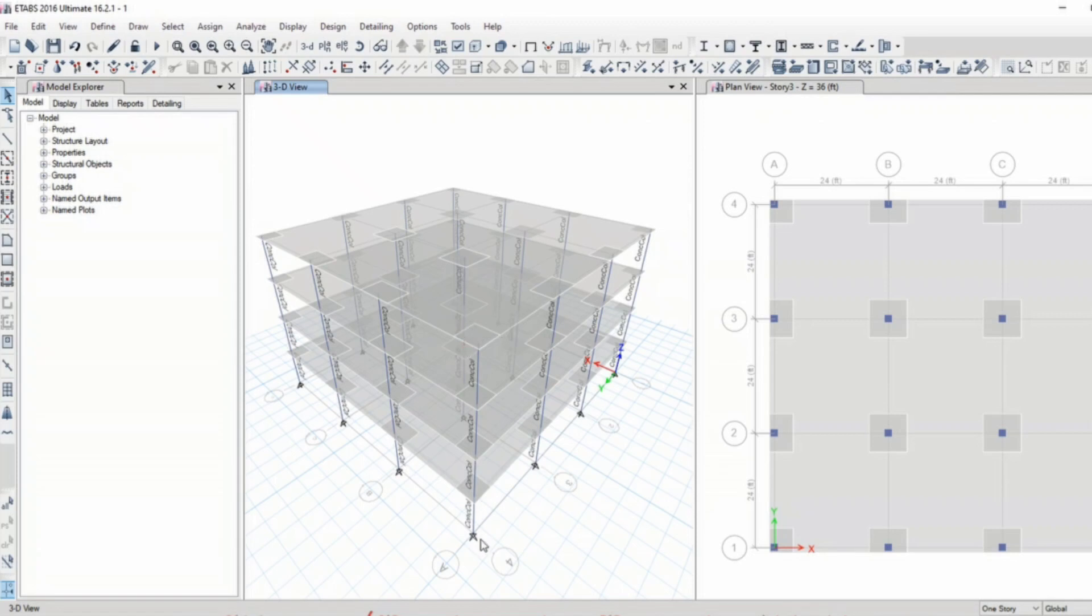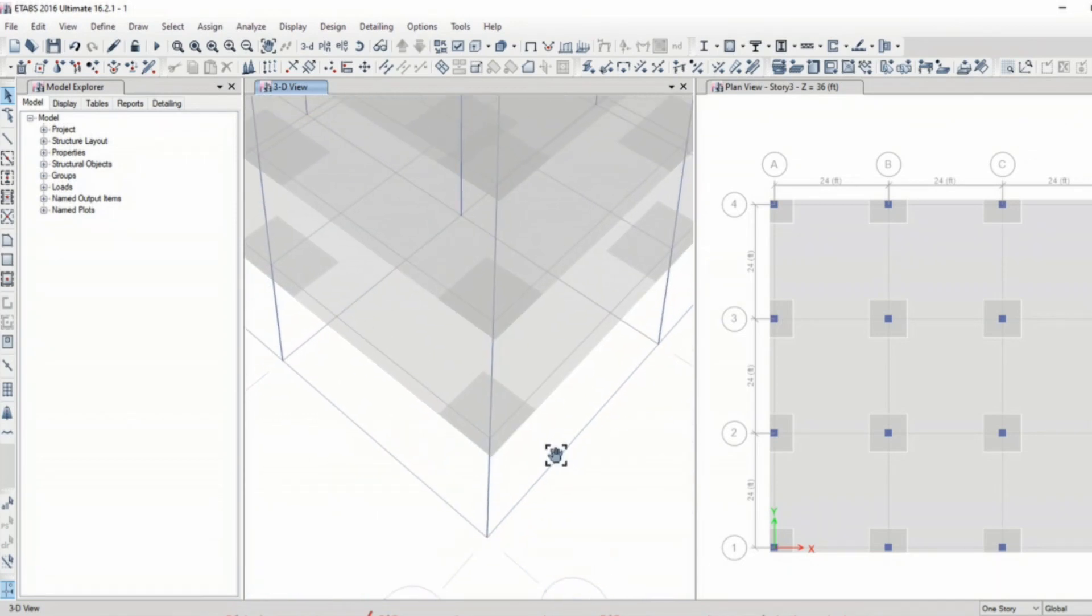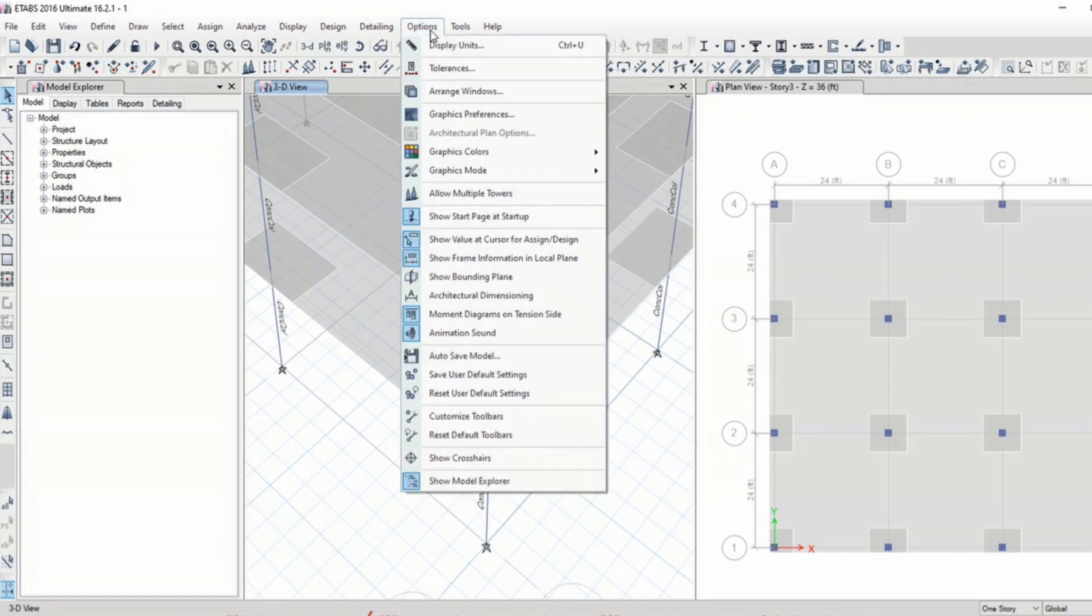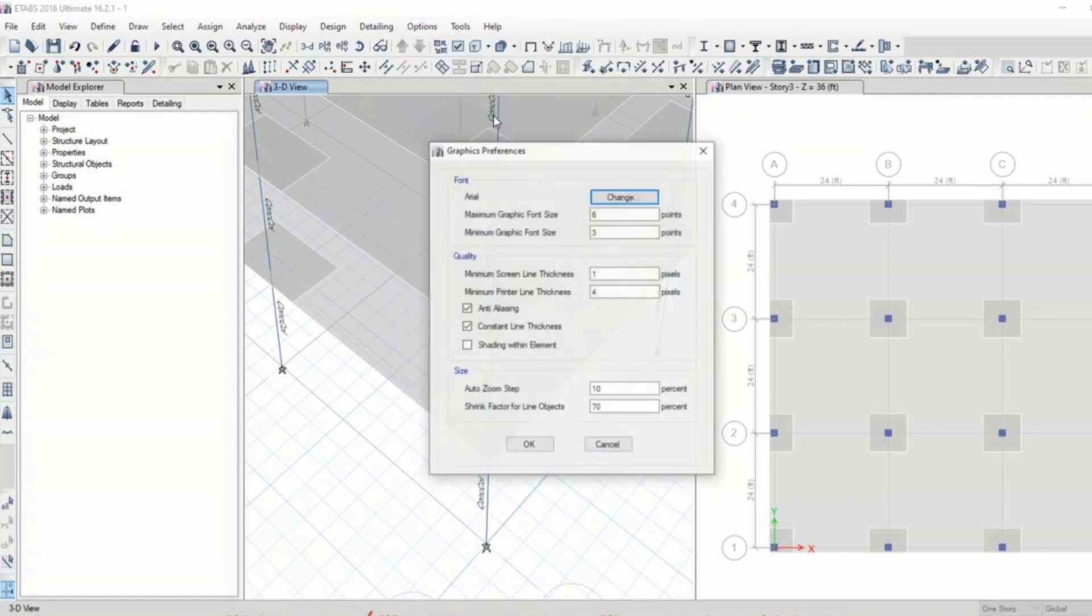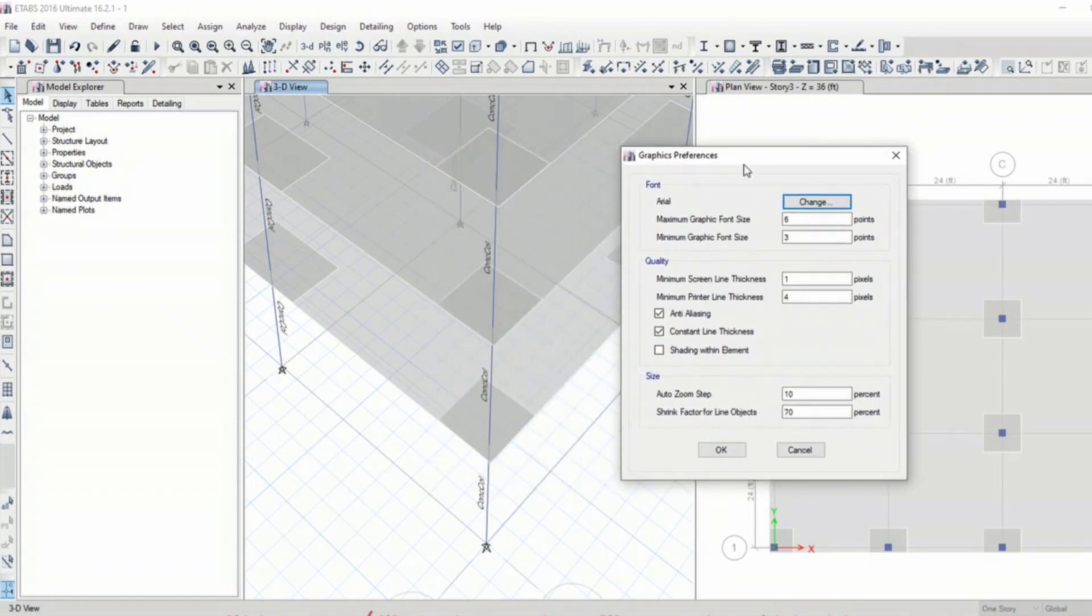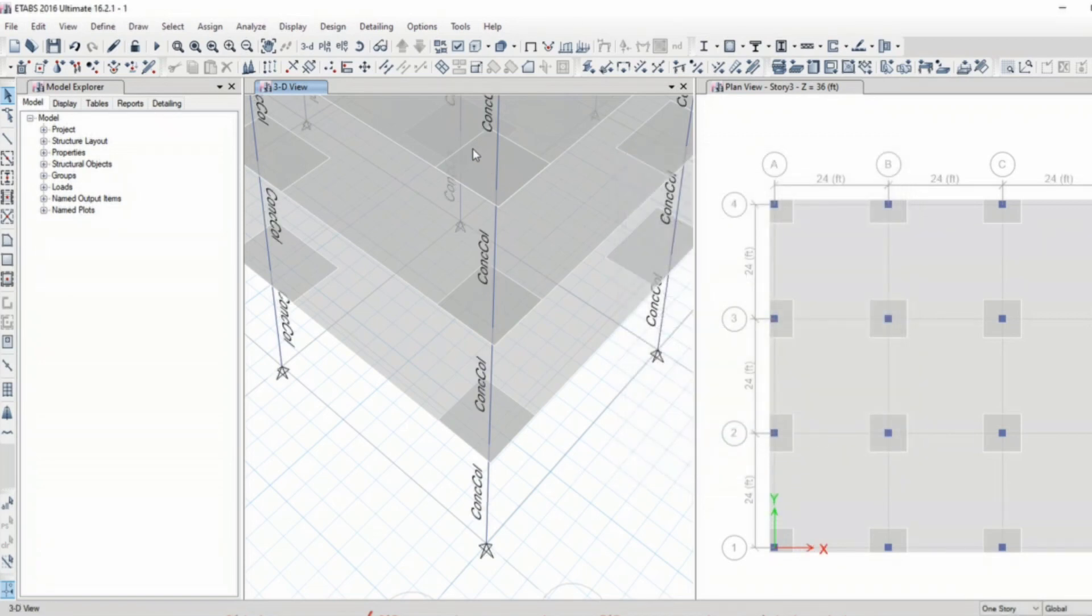You can also change the text size. Furthermore upon zooming I see the section as concrete column. You can change the text size from options and graphic preferences. Here the font size shown is 6 maximum, let's make this as 10 and the minimum font size as 8. So now you see the font size is larger.